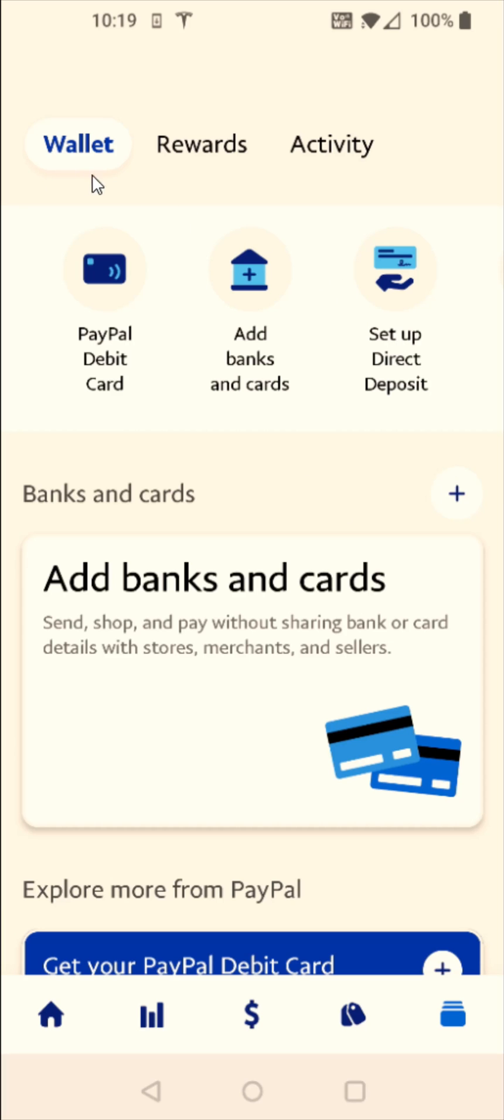Once we do that, it takes us over to our wallet. And what we want to do at this point is add banks and cards. We can select that right here, or we can select it down in this area. I'm going to click on this option right here where it says add banks.